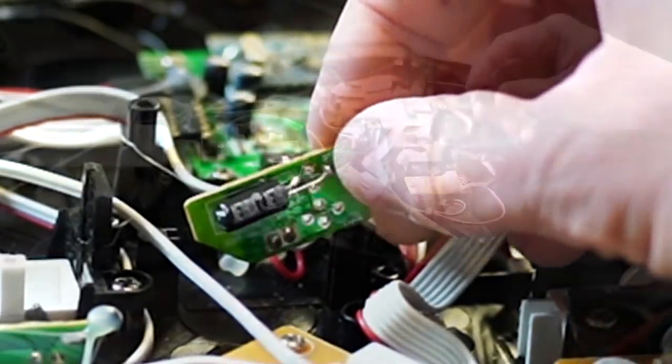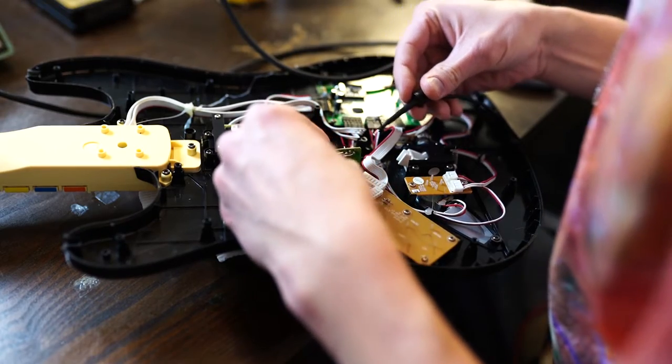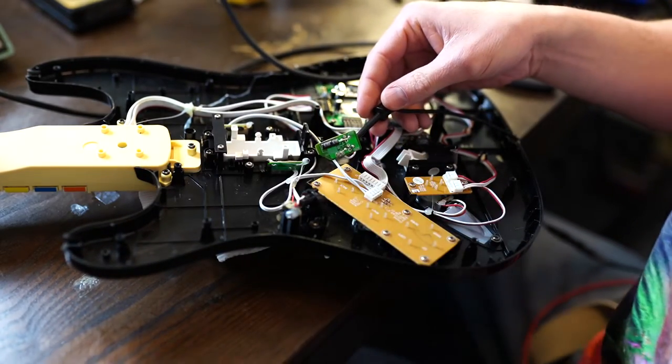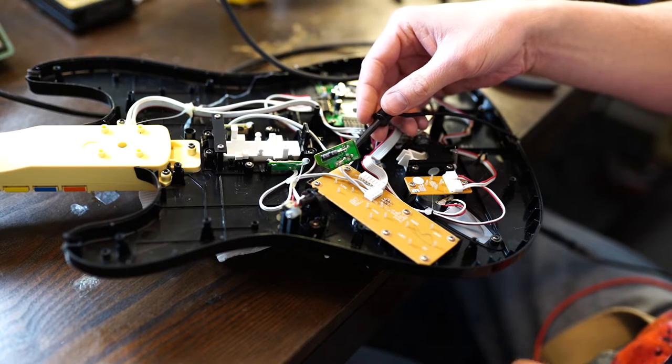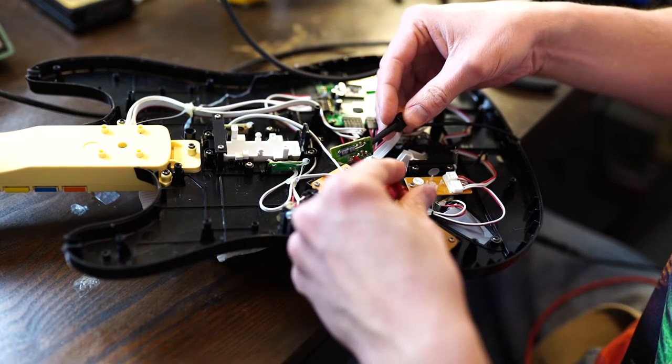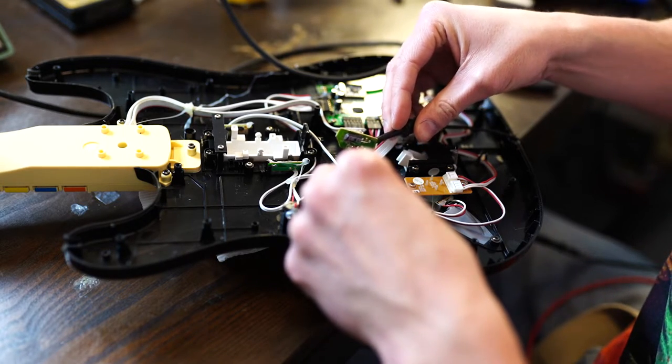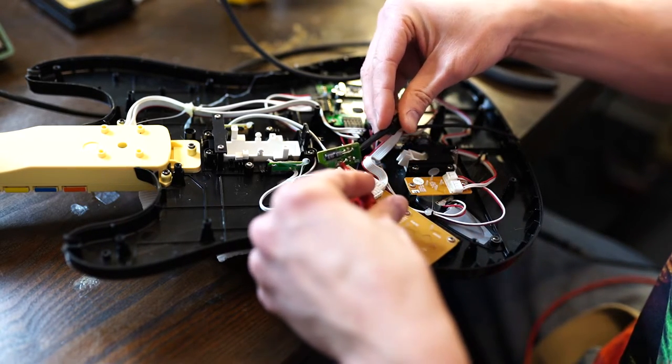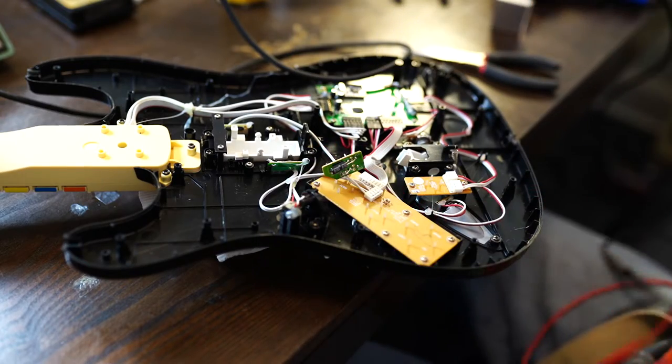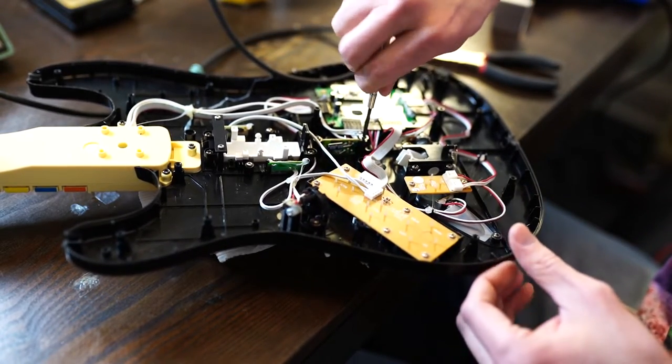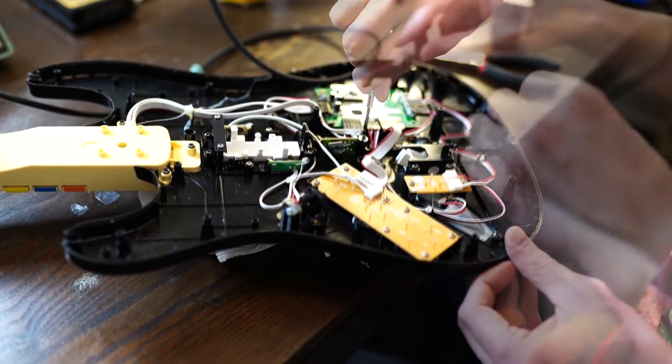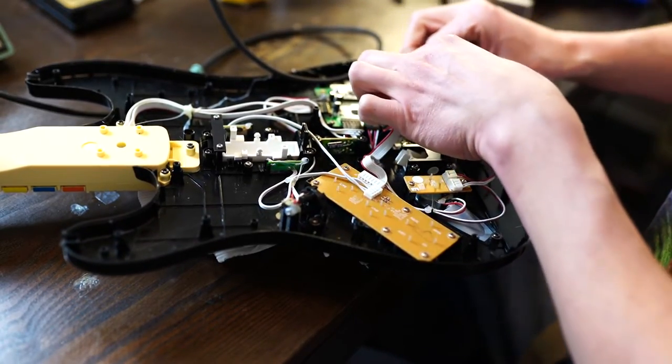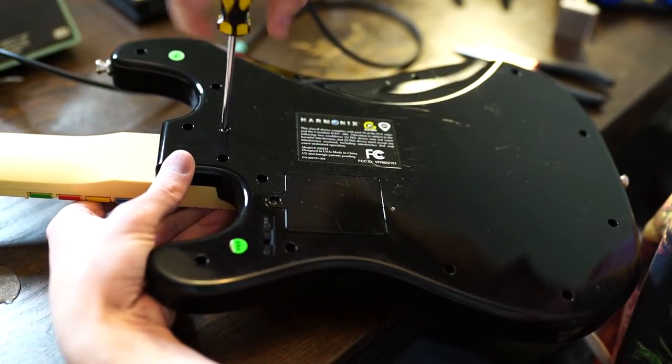Not bad. We can verify integrity with our multimeter.